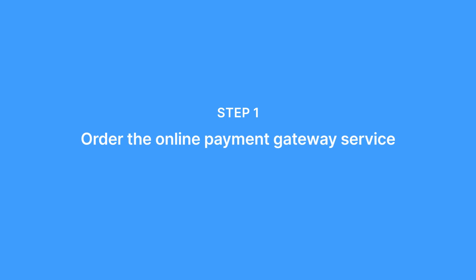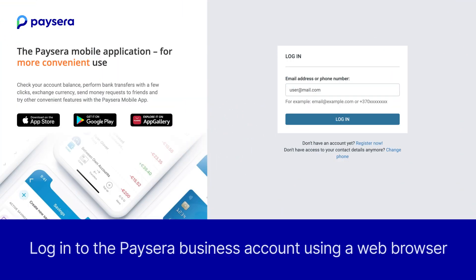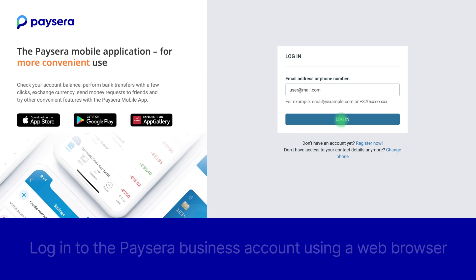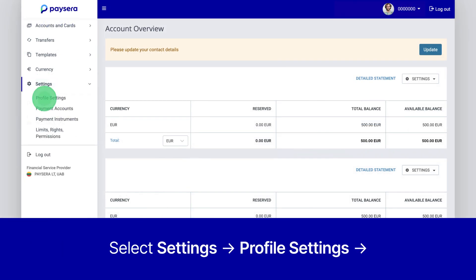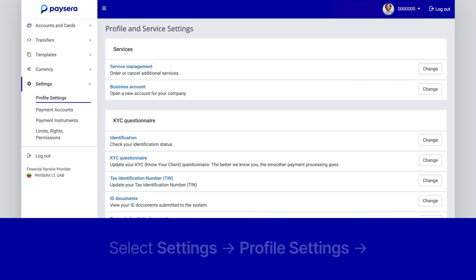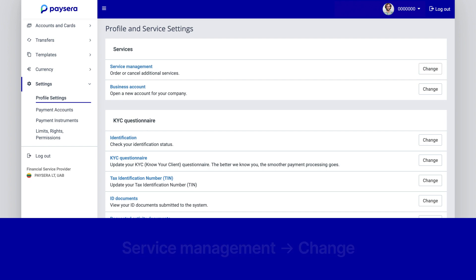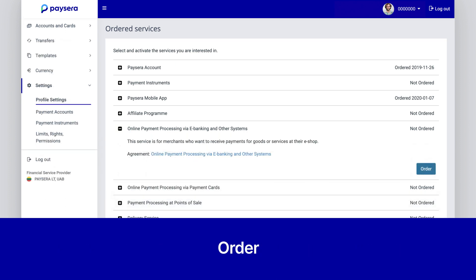Step 1: Order the online payment gateway service. First, log in to the PaySara business account using a web browser. Then select Settings, Profile Settings, Service Management, and press Change. Select Online Payment Processing via eBanking and other systems, and then press Order.